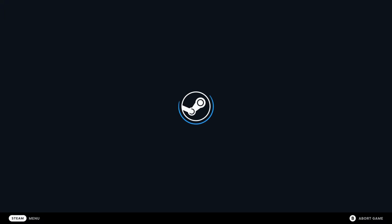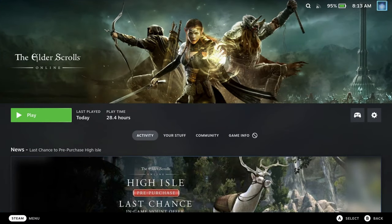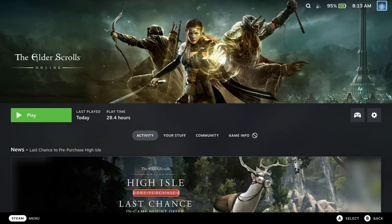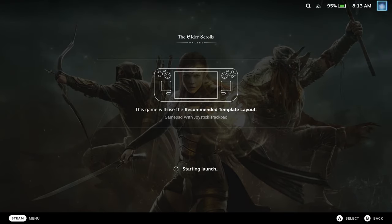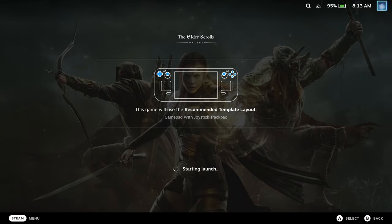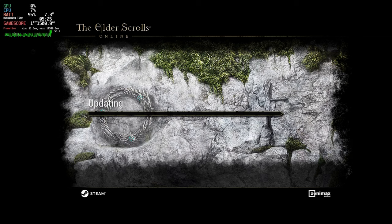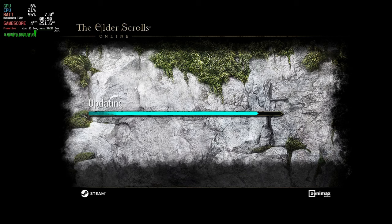The install will take a little bit and will most likely crash back to the Steam home screen once it's finished this phase — but don't worry, it did actually complete. Once it crashes back to the home screen, just start it back up again. This time when you launch it will go through the update process.